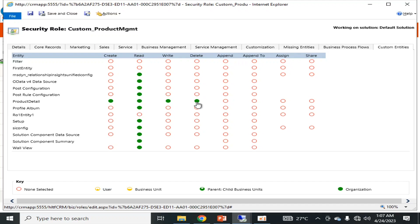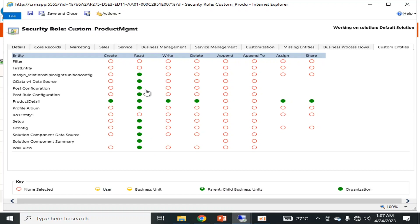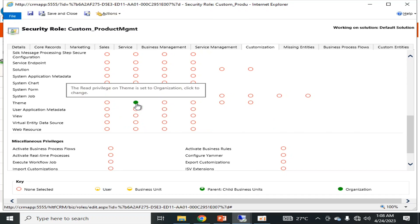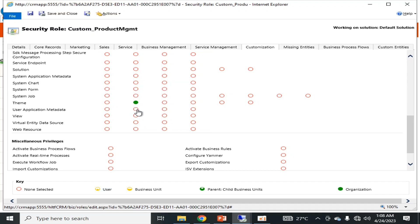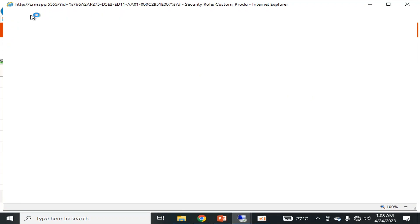In the custom entity I have defined these access levels — Create, Write, Delete, Assign, and Share as well. I want some other things as well: in Customization I want at least Read access of Teams, User Application Module, view access, Virtual Data Entity, and Data Source.